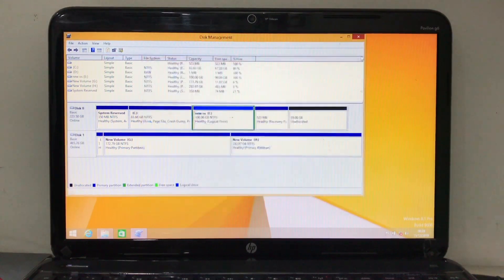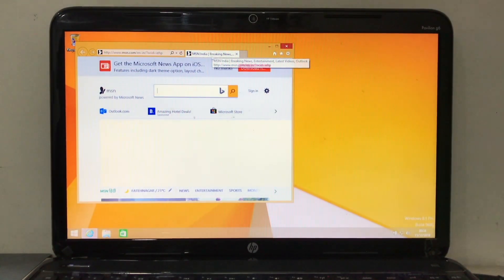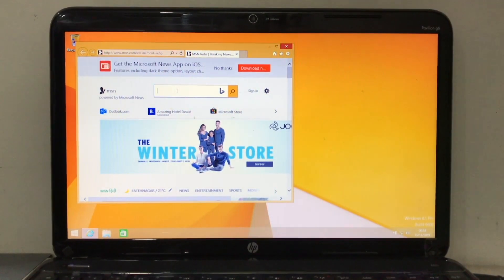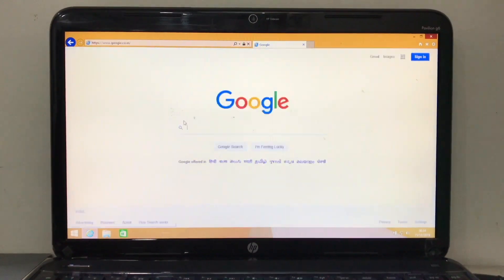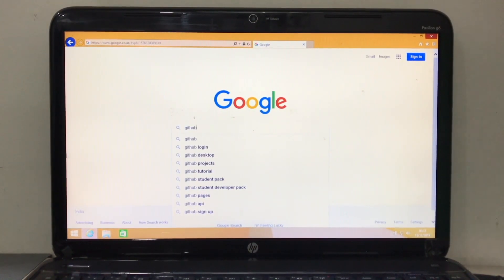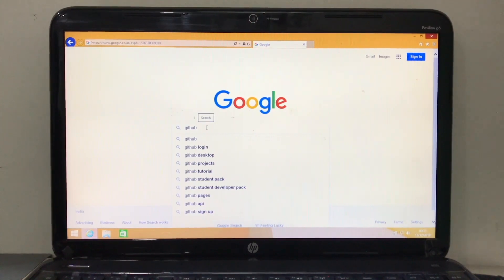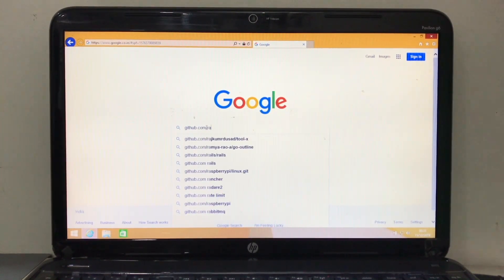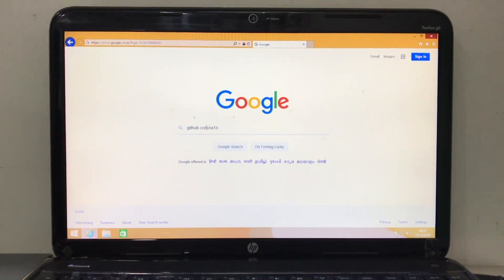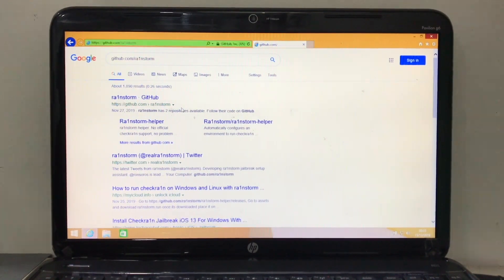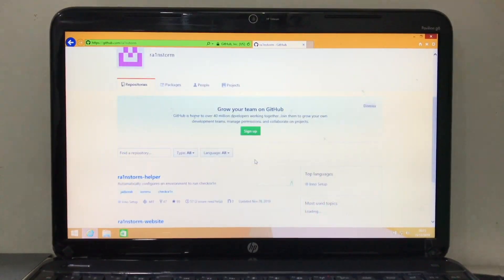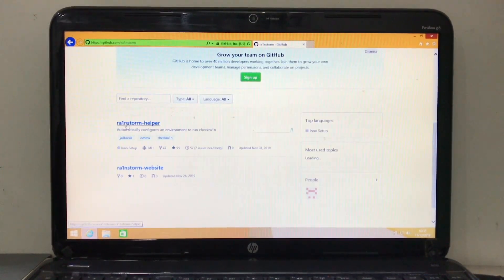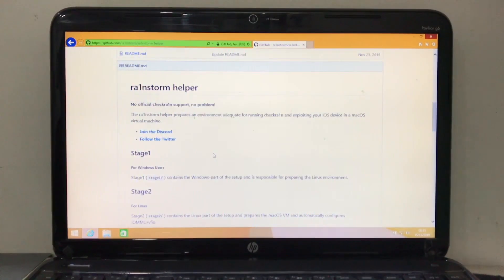Just close everything, go to Internet Chrome, search for github.com slash brainstorm. Hit enter and click on it. Now we have brainstorm helper. Click on it.